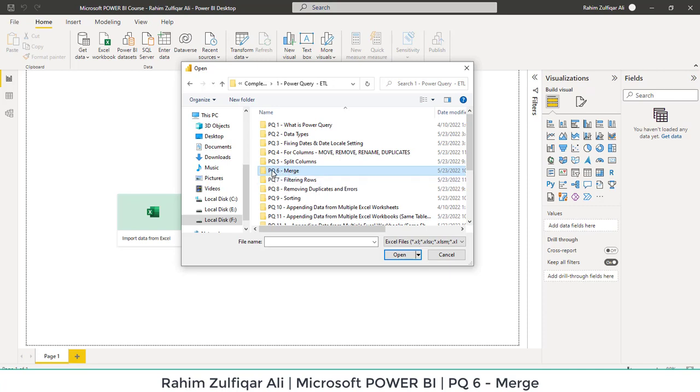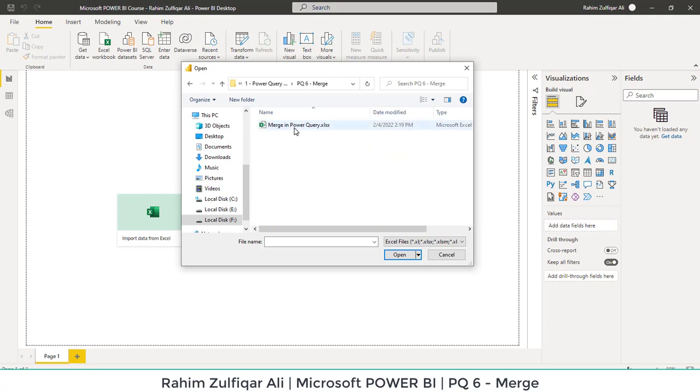We will use PQ6 merge and we have one Excel workbook that is merge in Power Query. So let's open this.